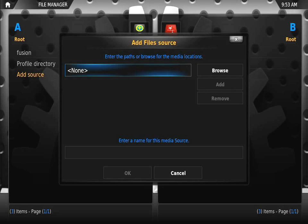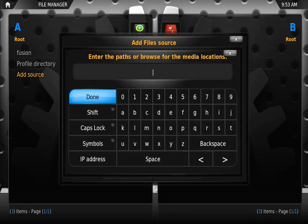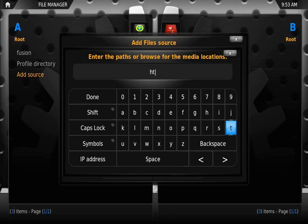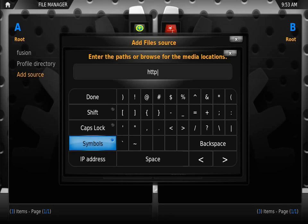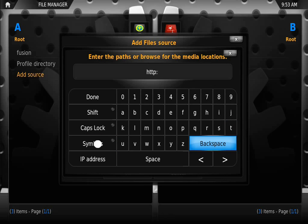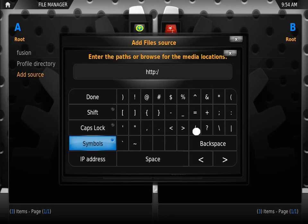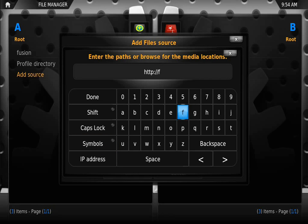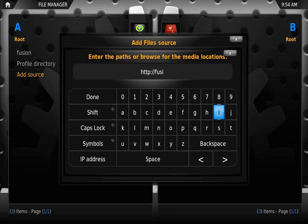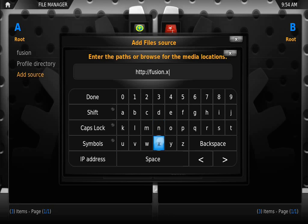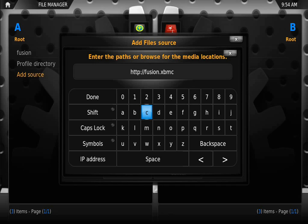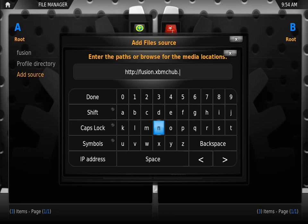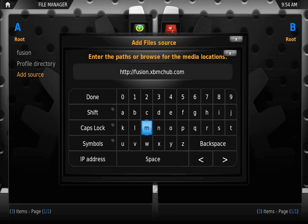We're going to click on None and enter the following source, which I pasted in the description below: http://fusion.xbmchub.com. Make sure you spell the source correctly so you don't have any errors. Again, that's http://fusion.xbmchub.com. Press done when finished.